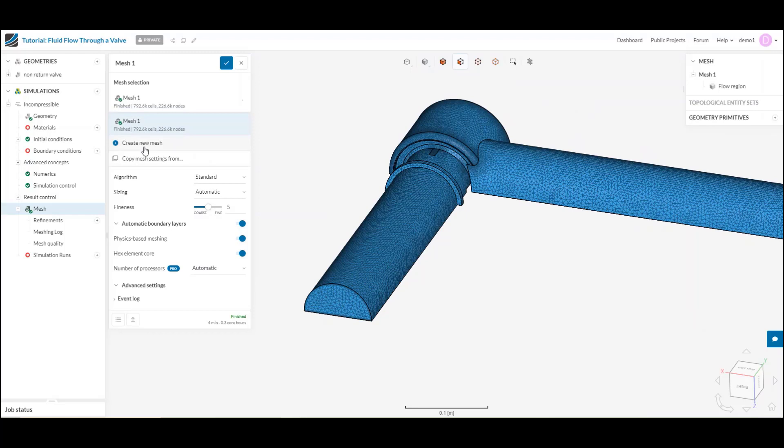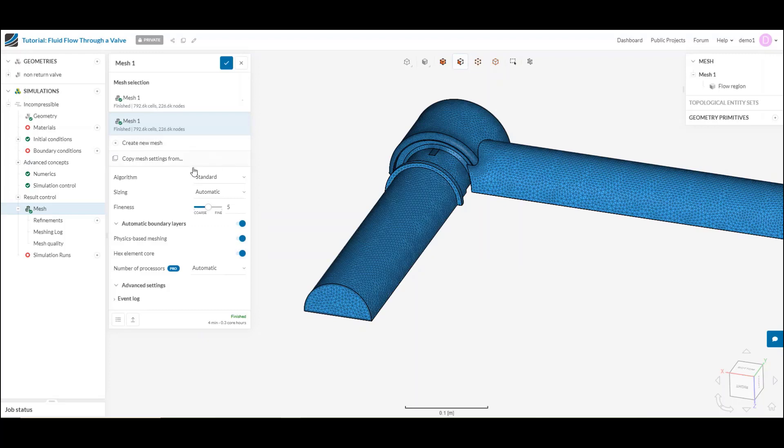First off, to start, you can create a new mesh by clicking the Create New Mesh button here, or let's say I'm really happy with this mesh, but I wanted to make a couple tweaks and use this as a baseline. I can even copy my mesh settings from a previous mesh that I've already generated.